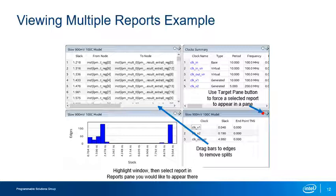You can also force a report into a particular window using the red target button found in the upper right corner of a window. With the View pane targeted, any reports selected in the Report pane will be placed in the targeted window. To remove windows from the View pane, drag the bars between the windows to the edge to remove the split.